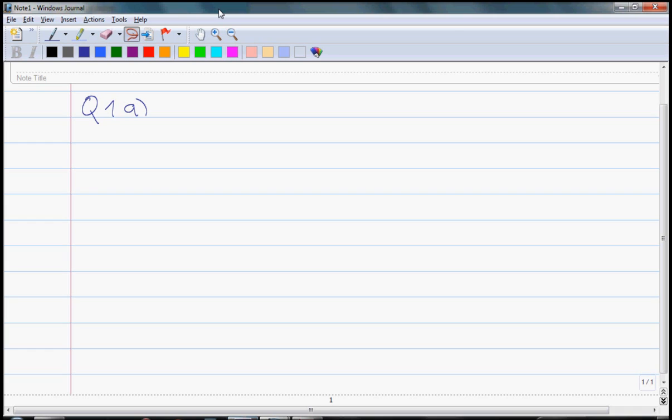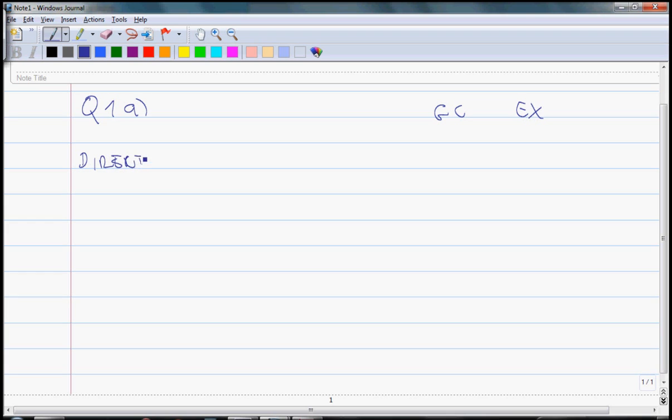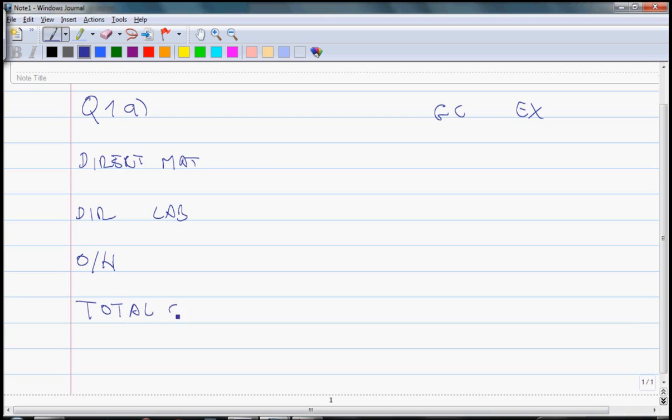In your answer sheet, clearly identify the question you are attempting. In this case, it's question part A and we are going to produce a cost card for two products, GC and EX. It's going to consist of direct materials, direct labor, overheads, and we will need some profit which is charged on total costs. So let's have a line with total costs, and we could go straight into price because price is going to be 150% of total costs.